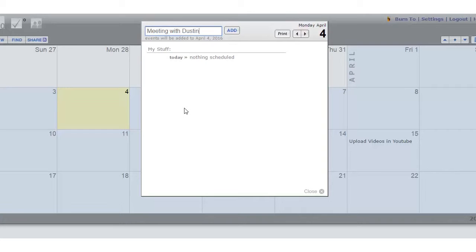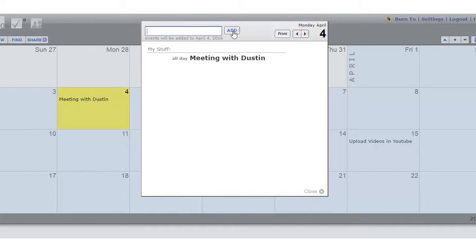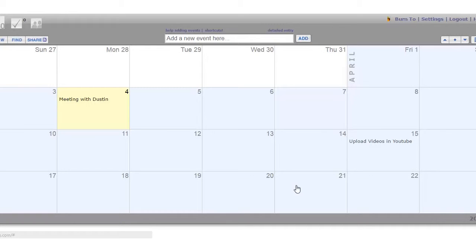In this case, meeting with Dustin. You click on the Add button and your appointment is automatically recorded on the date you want in 30 boxes.